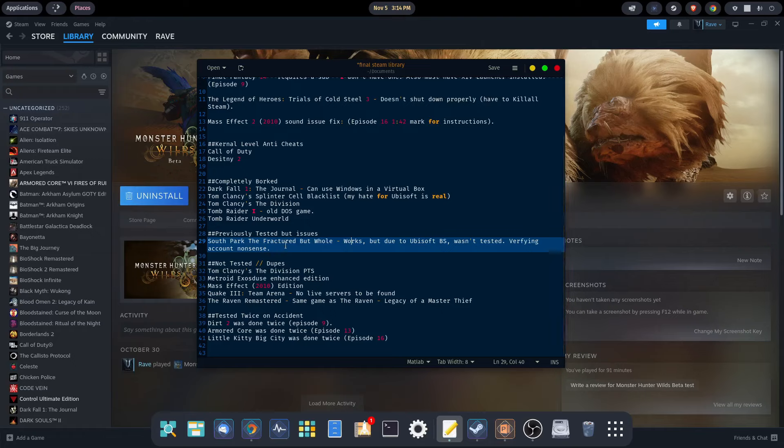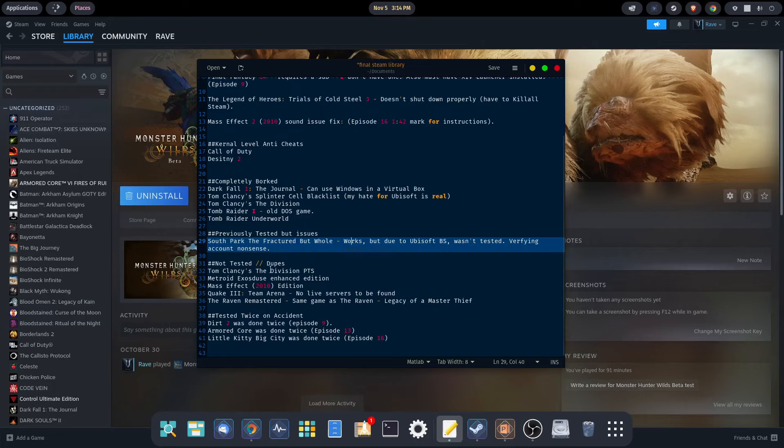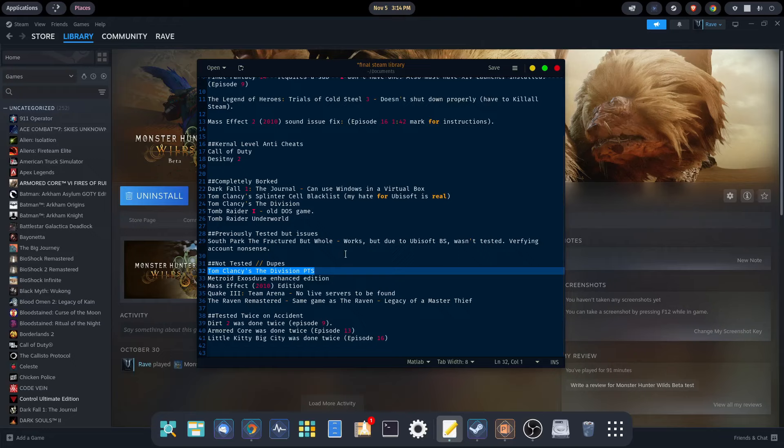We did have some dupes. These are things that we did not test because there were two instances of the same game. In the case of Tom Clancy's The Division, the public test server, there was no reason to test that. As I mentioned in a previous video, the game is old as dirt, there's no reason to bother with it.